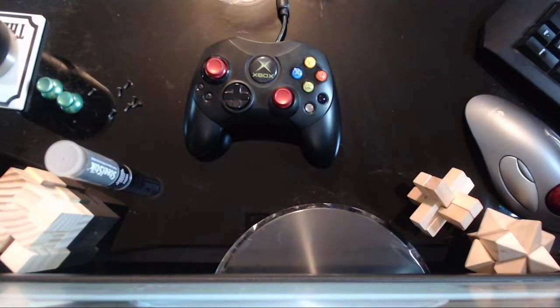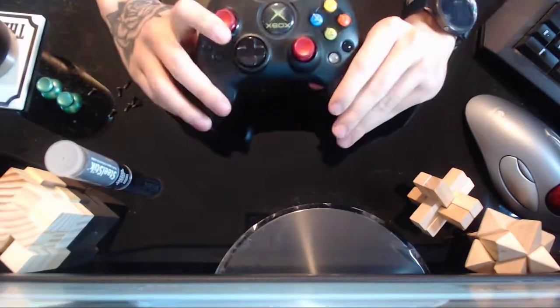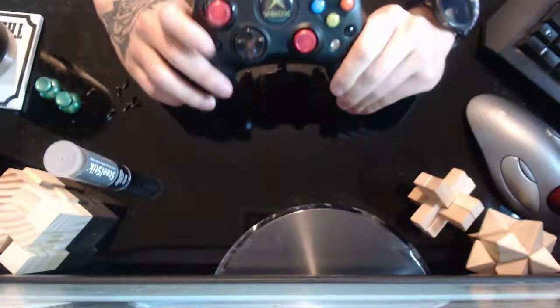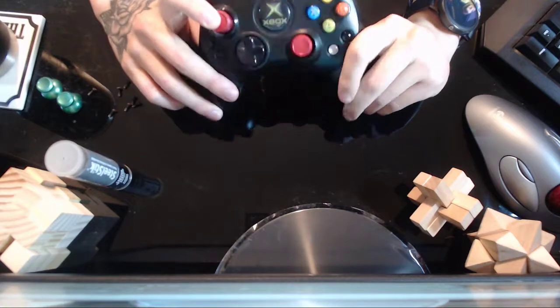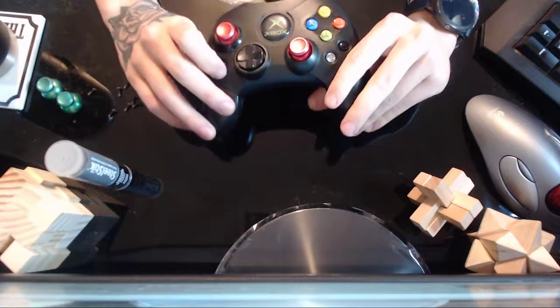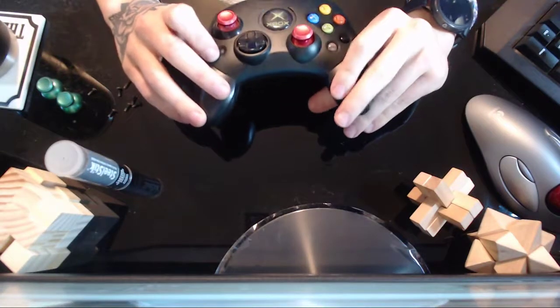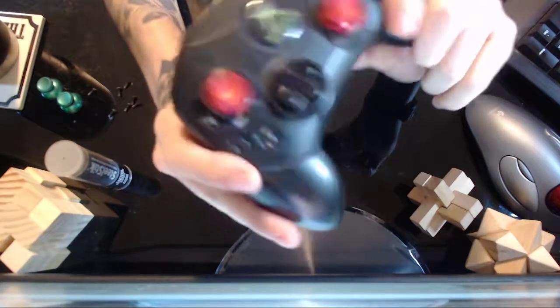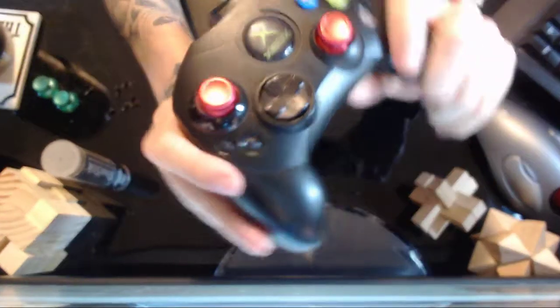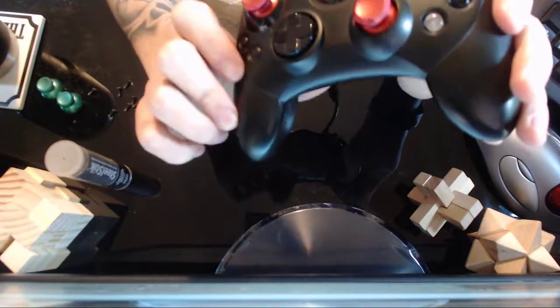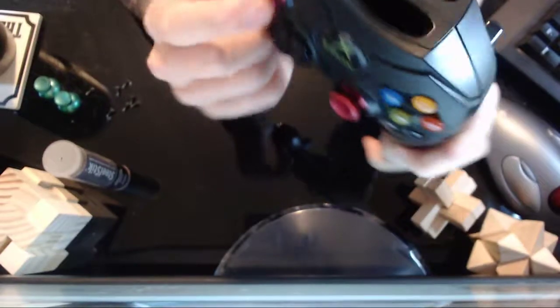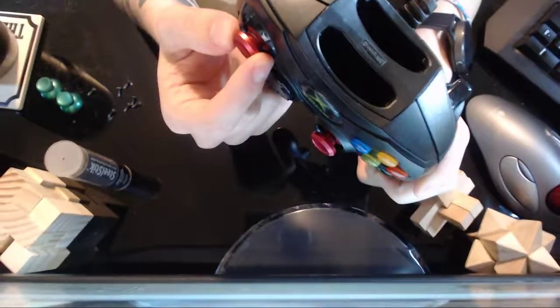All right, so this is going to be how to put aluminum sticks, or really any Xbox One stick, on an original Xbox controller. These ones are just some cheap Amazon aluminum sticks. They have a nice texture around the edges.